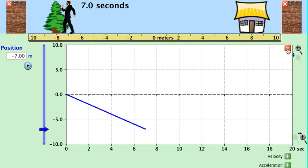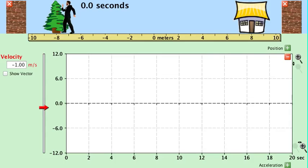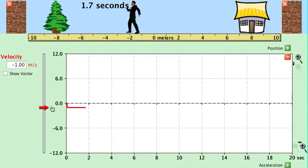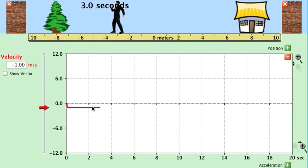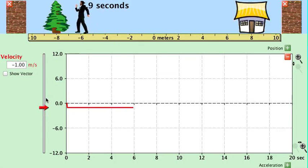The second type of graph we want to look at is a velocity versus time graph. A velocity versus time graph tells you how fast and in what direction an object is moving at each instant in time. If we start with the object moving backwards, you can see that the velocity is steady — it's moving at a steady backwards speed.